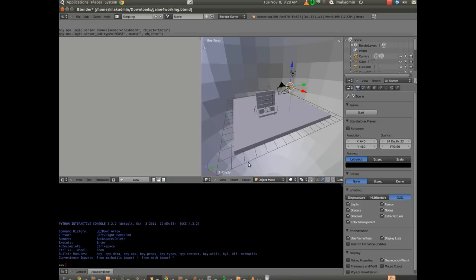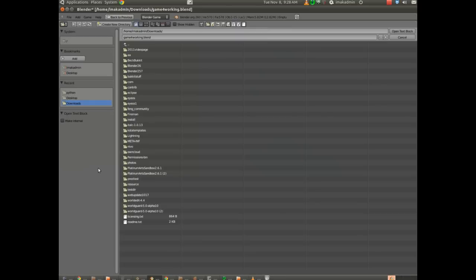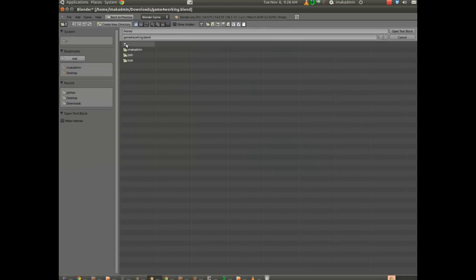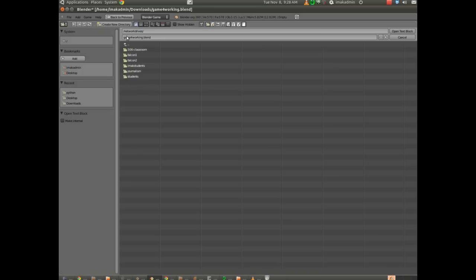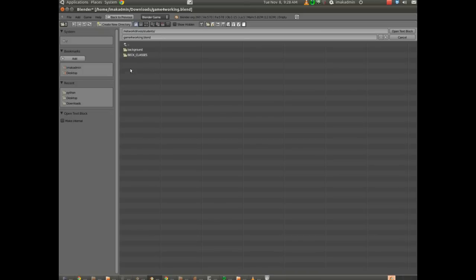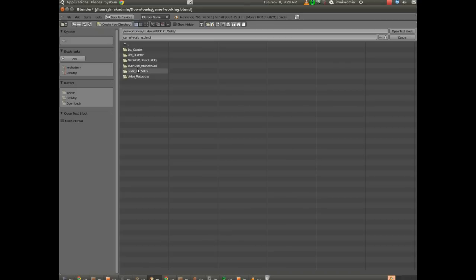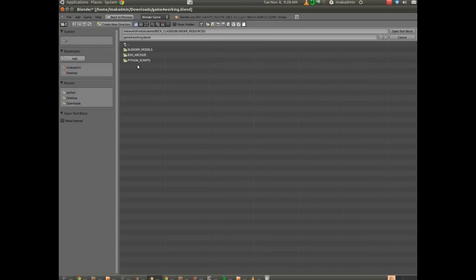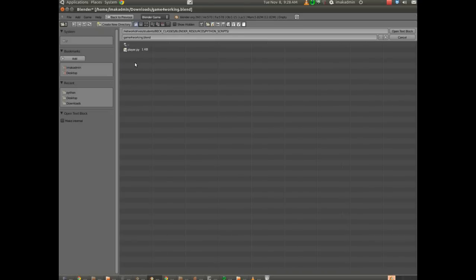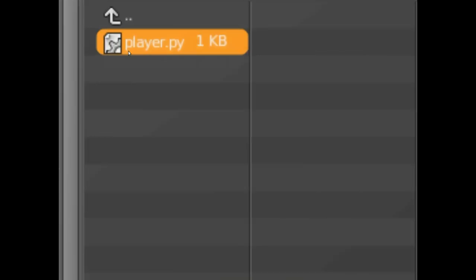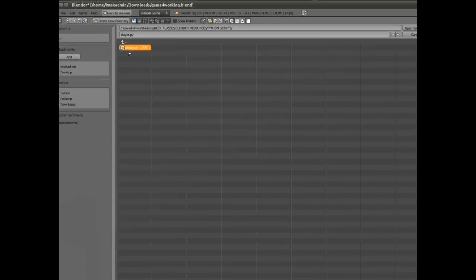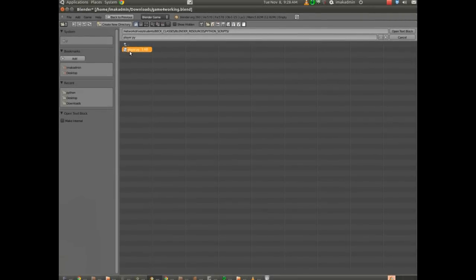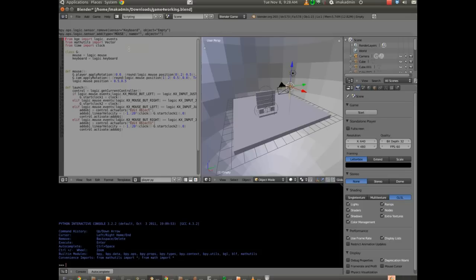We're going to import a script, though. So I'm going to choose text, and then open text block. And we're going to go ahead to that location that I just pointed out, which is network drives, students, Beck classes, Blender resources, and there's our Python scripts. And there's one in there called player.py, which is a watered-down version of the Python script that's used in the video series that I reference in the description on YouTube.